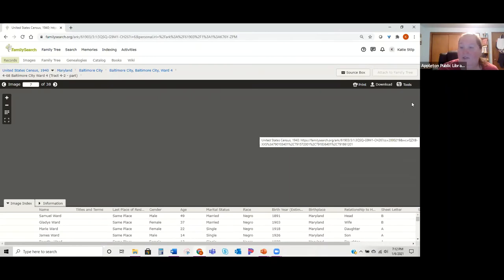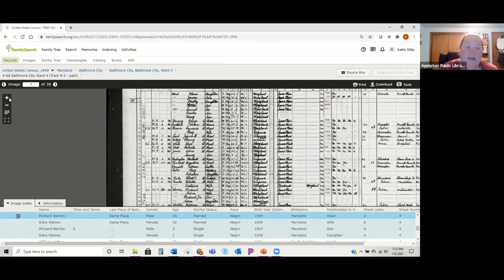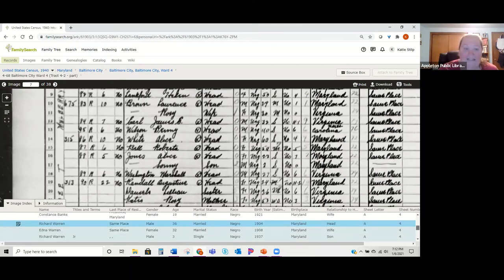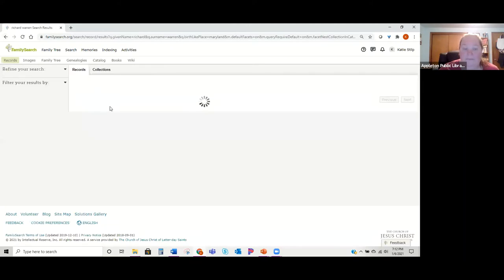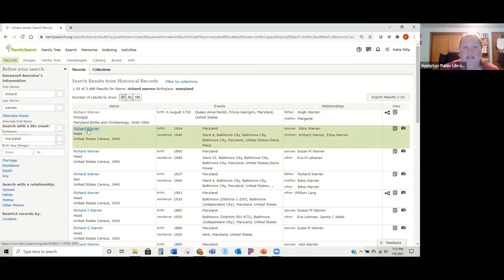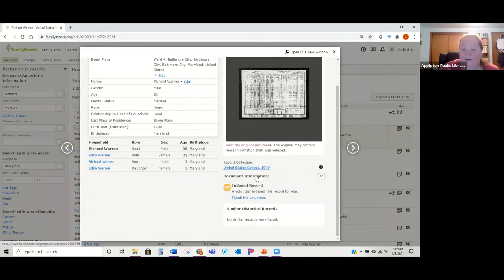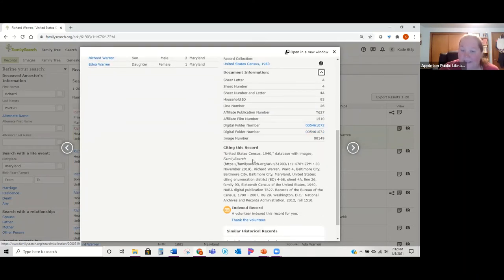You can zoom in and zoom out. Down below is the index. If you click on 'Information' it gives you a citation of where you found the record. On the index page, if you click on the name it opens a separate window with document information — what sheet number it was on, what household — and a full source citation.